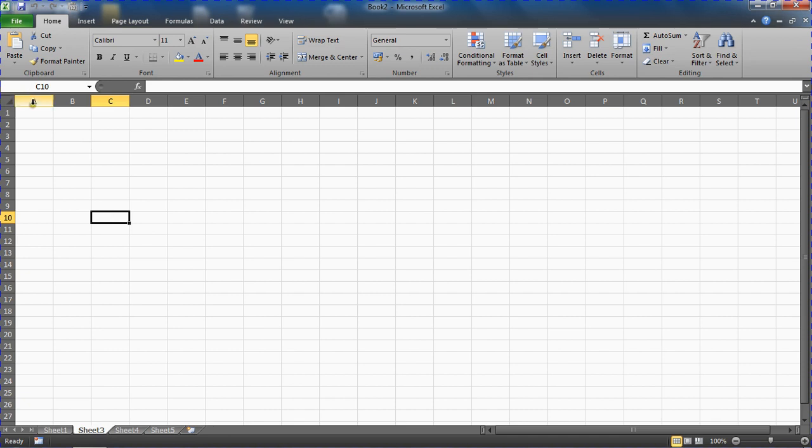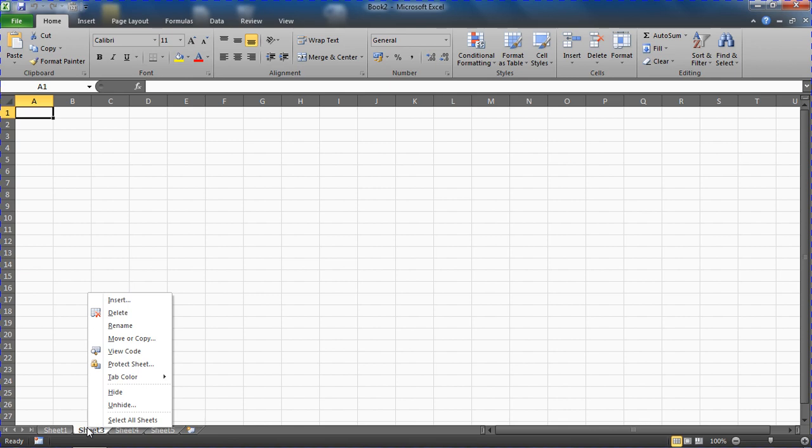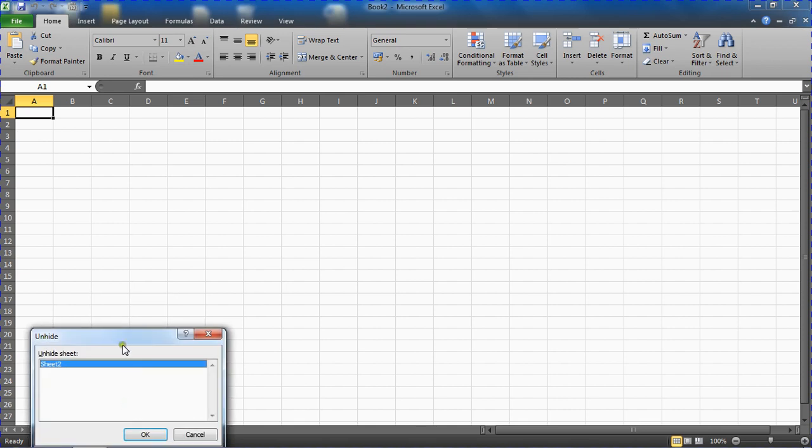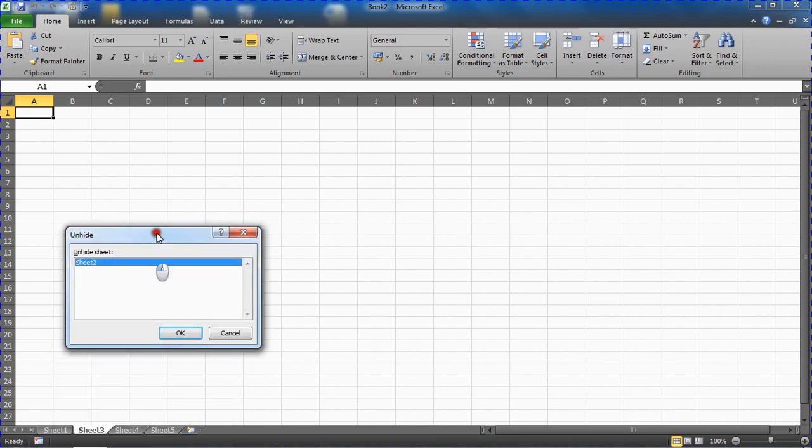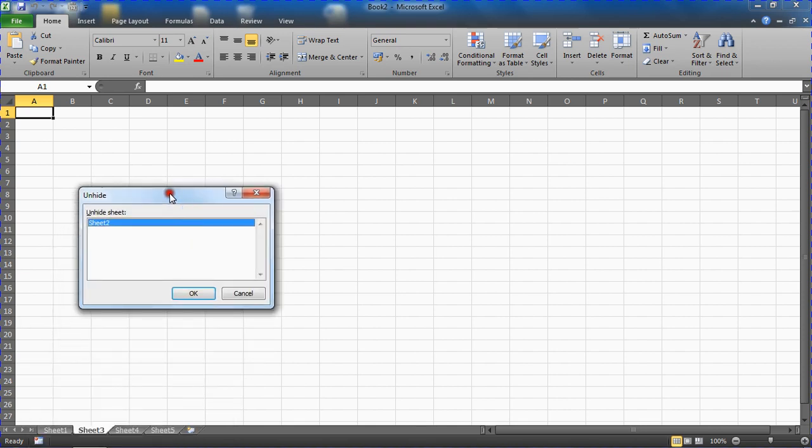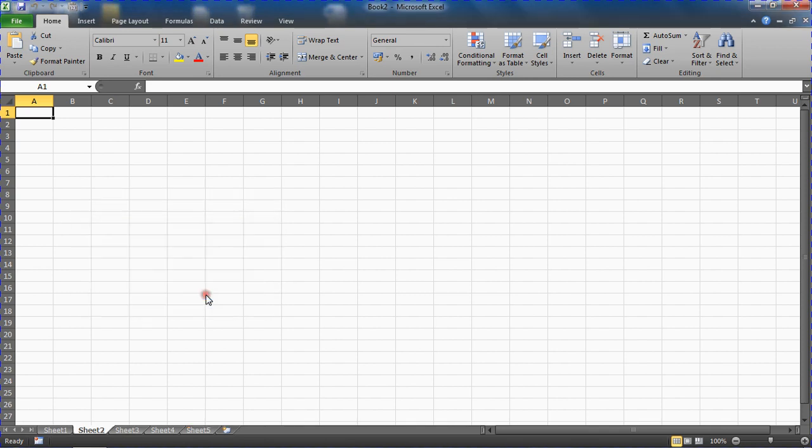However, a user could right-click on a sheet tab, choose the option to unhide, and in the unhide dialog box they will see sheet 2. They can click OK and unhide it.